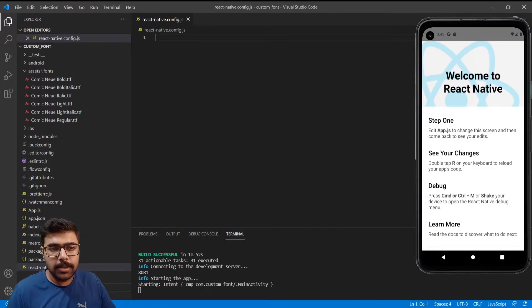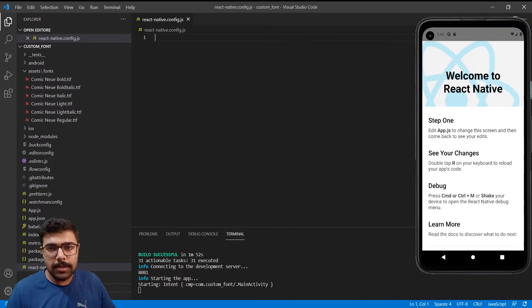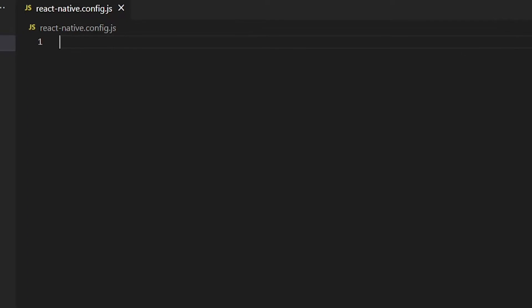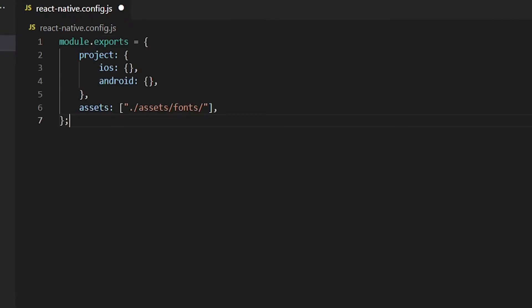After that we need to add this code inside it. This assets path is what our React Native will go and find the fonts.